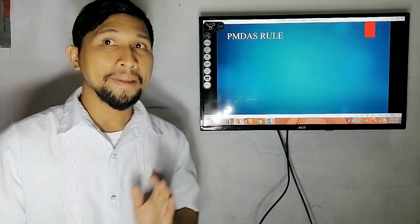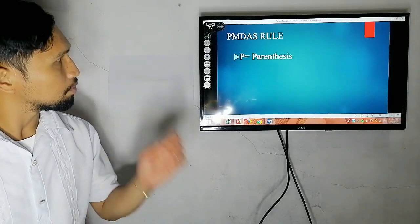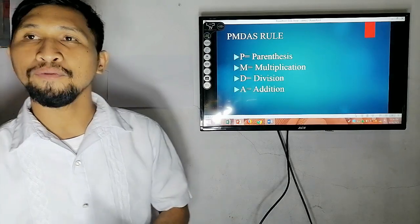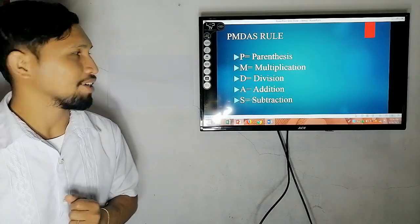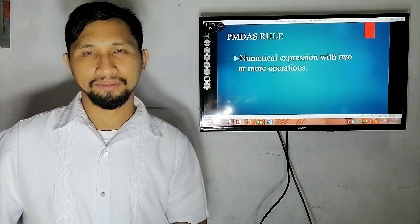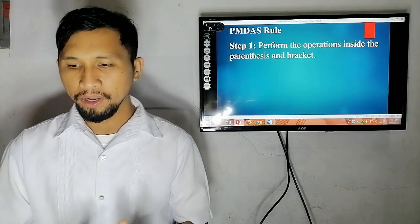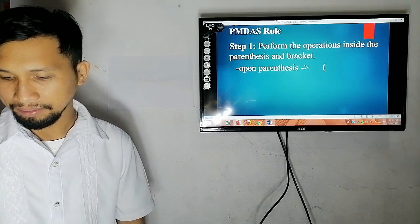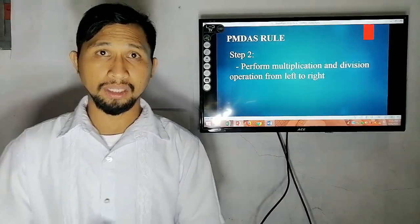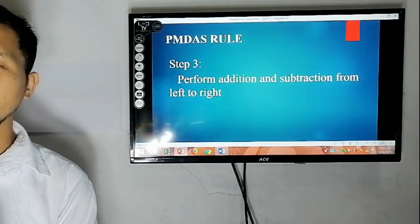Our lesson is about PEMDAS rule. What is PEMDAS rule? PEMDAS stands for: P for Parenthesis, E is implied, M for Multiplication, D for Division, A for Addition, and S for Subtraction. PEMDAS is a numerical expression with two or more operations. The steps are: first, perform the operation inside the parenthesis and brackets; second, perform multiplication and division from left to right, whoever comes first; third, perform addition and subtraction from left to right.